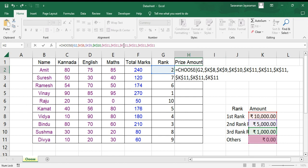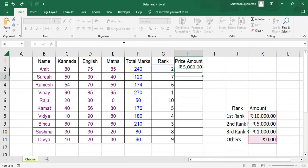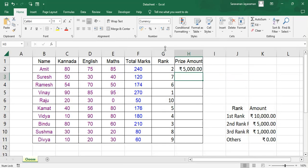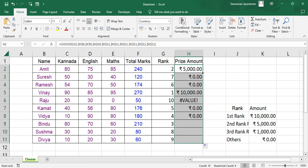Since we have 10, we are given up to 10. So we'll close. And since Amit is second rank, the second criteria is 5000. Okay, let's copy the formula till end.